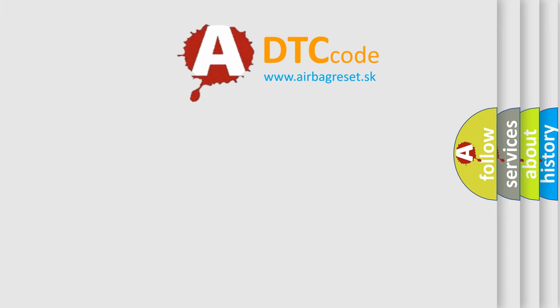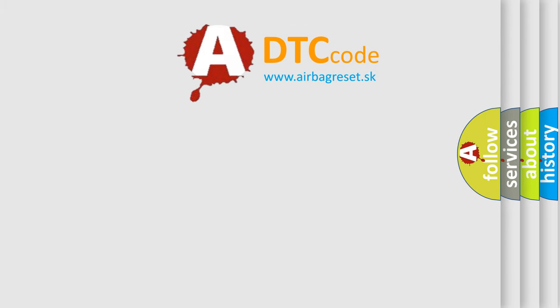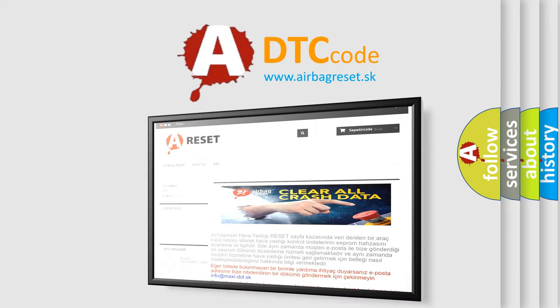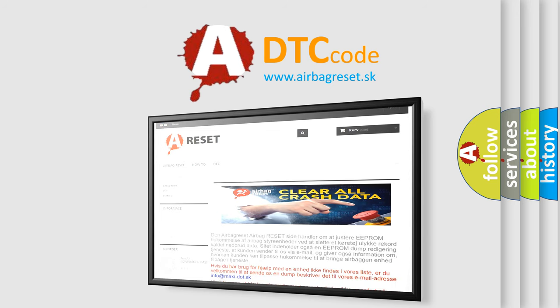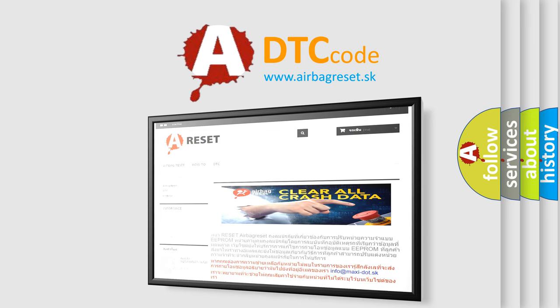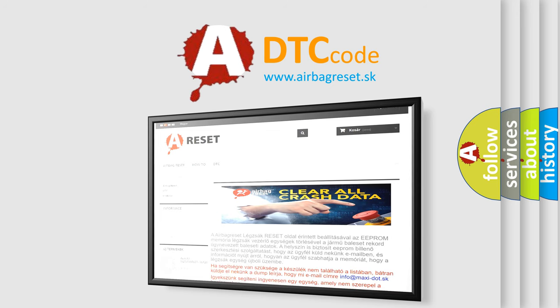The Airbag Reset website aims to provide information in 52 languages. Thank you for your attention and stay tuned for the next video.